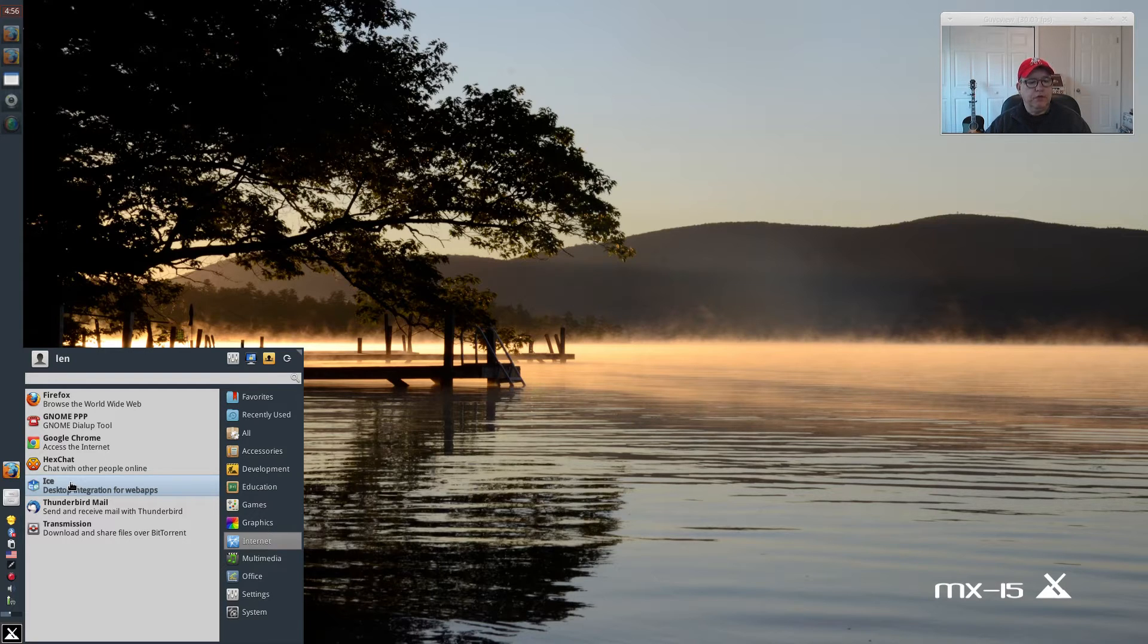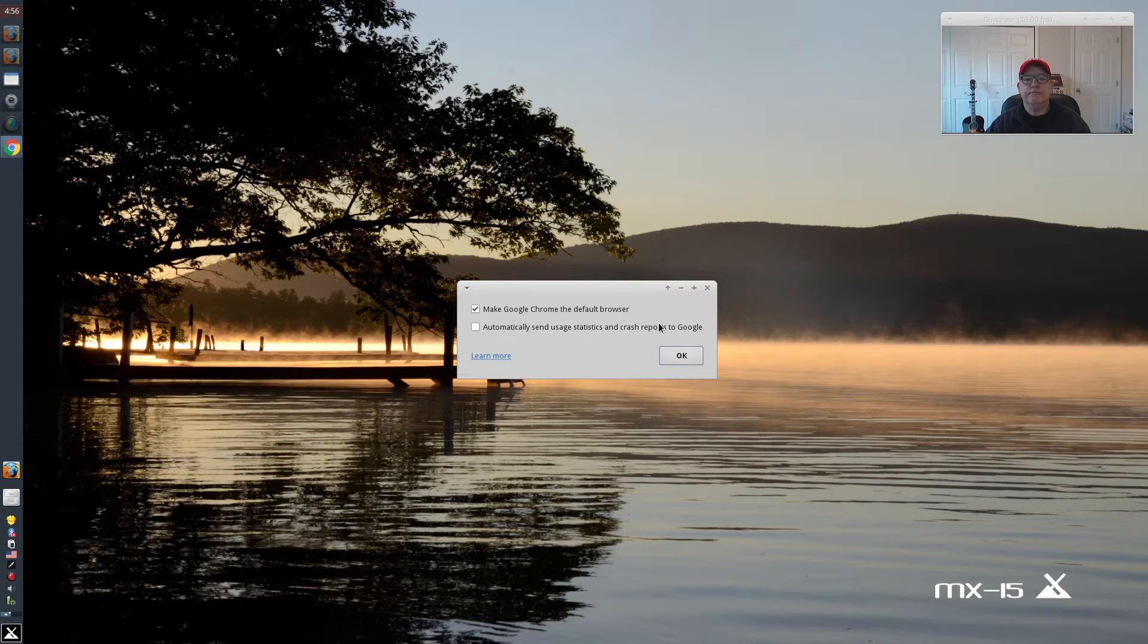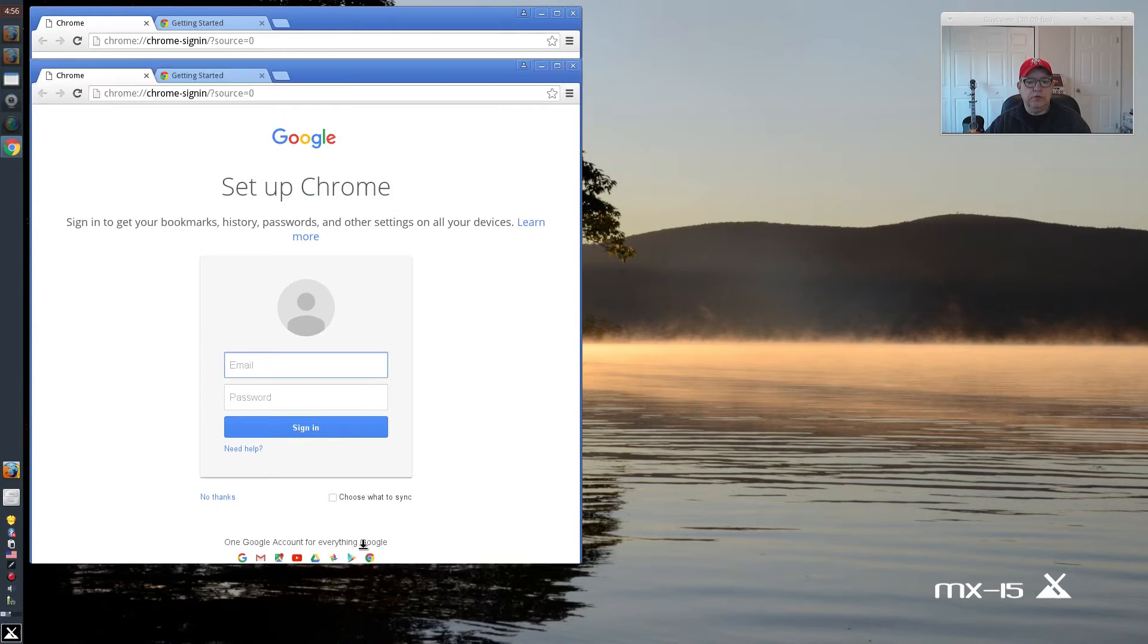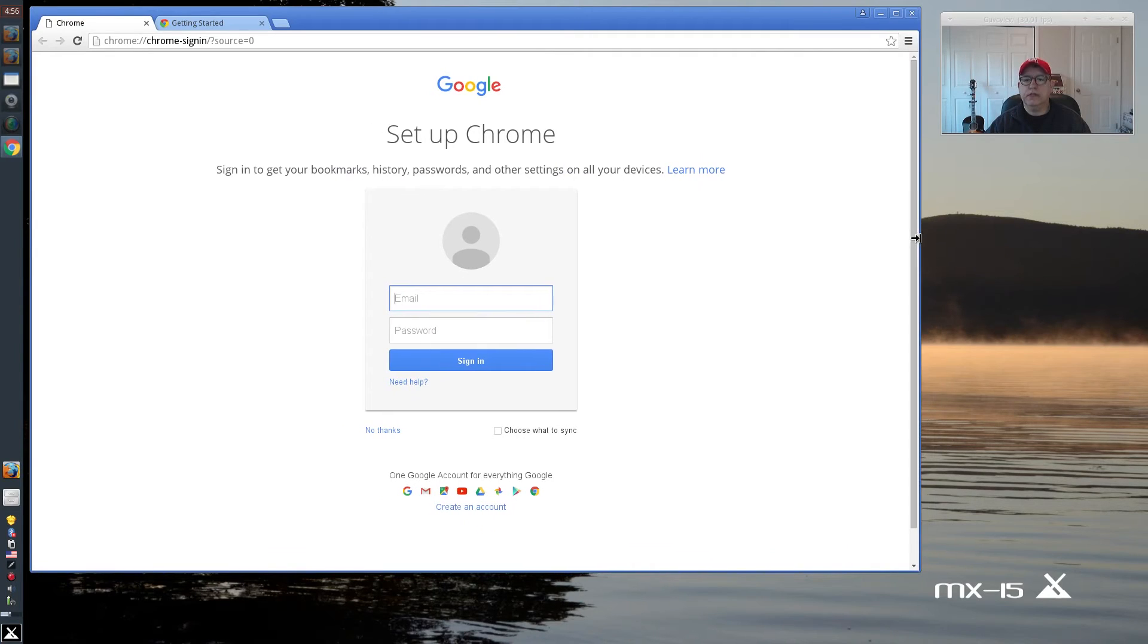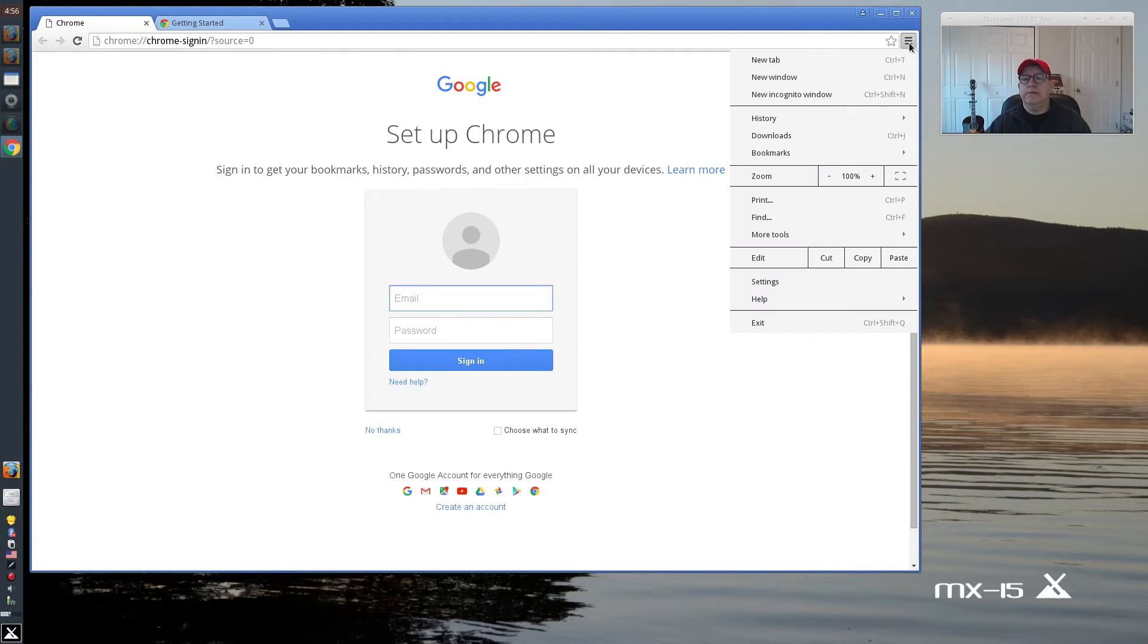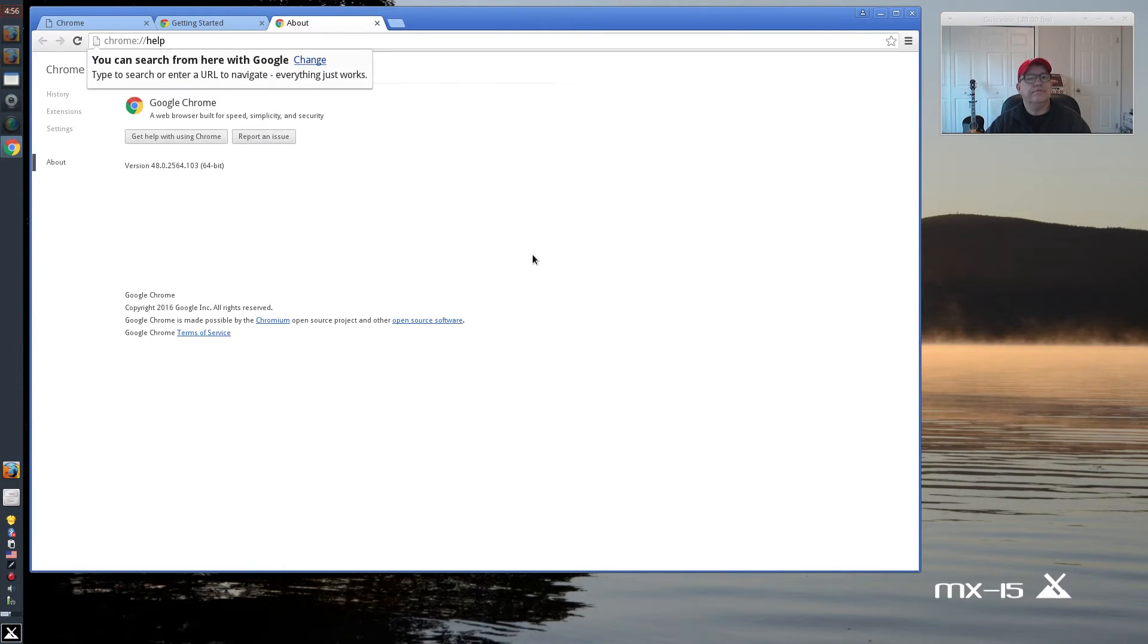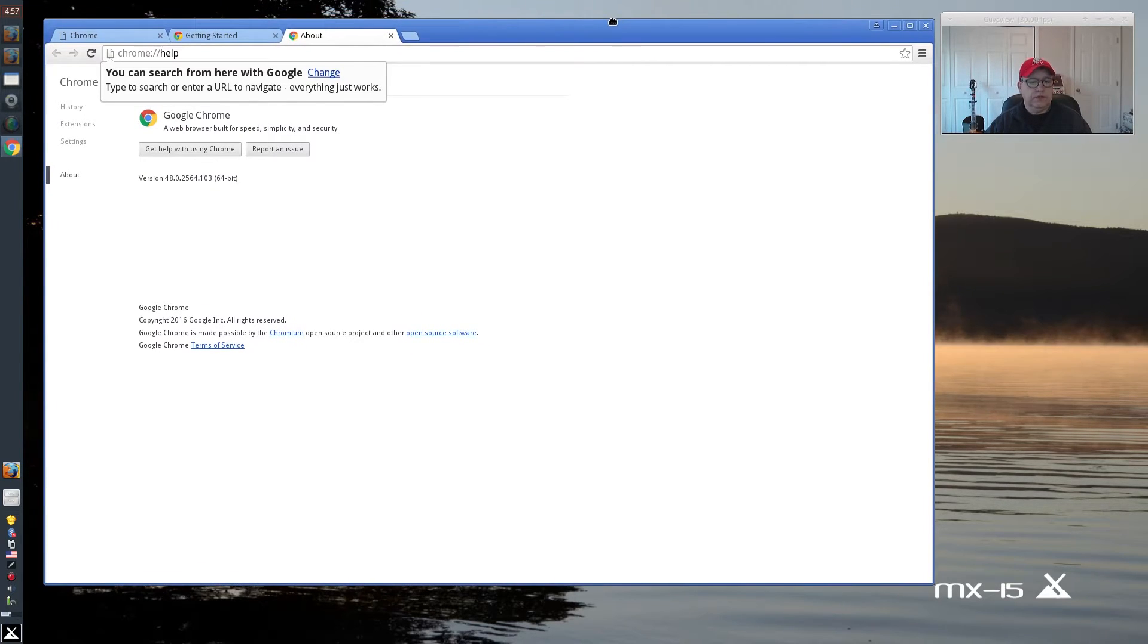Now I'm going to open ICE. Well, the first thing I'm going to do is open Google Chrome. This is the first time I'm going to open Google Chrome. This is a fresh install of MX-15. And from what I'm being told, this new version 48.0.2564 is enabled to play Hulu. So we're going to test that out.